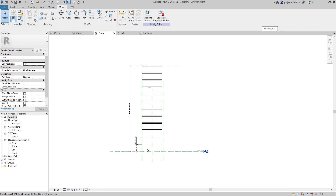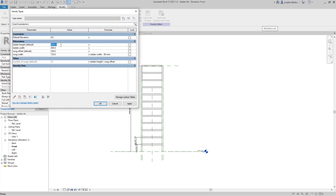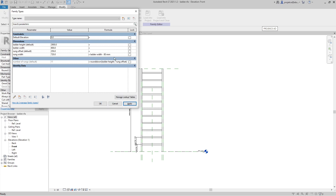There's a problem: when the ladder height is 2900 with a rung offset of 250, Revit rounds 2900/250 = 11.6 up to 12, creating an extra rung that overflows the ladder. To fix this, I wrap the formula in a ROUNDDOWN function so it always rounds down. Now 11.8 rounds to 11, not 12.